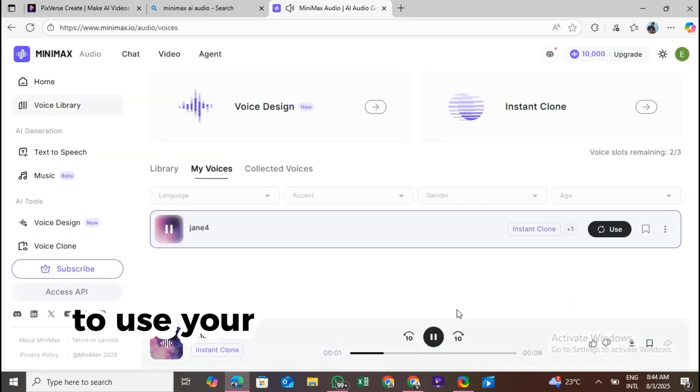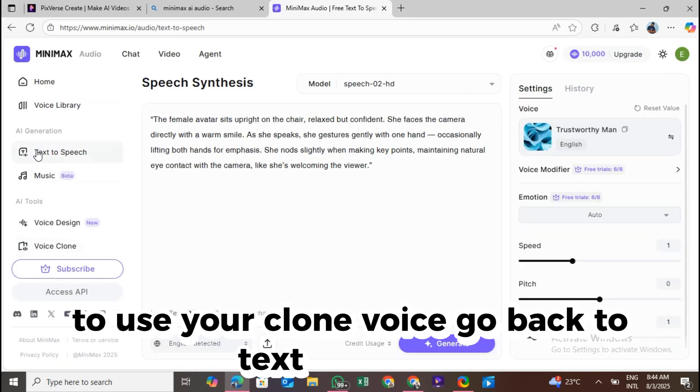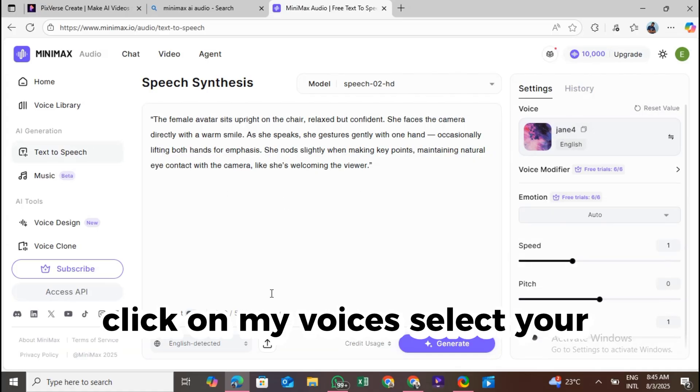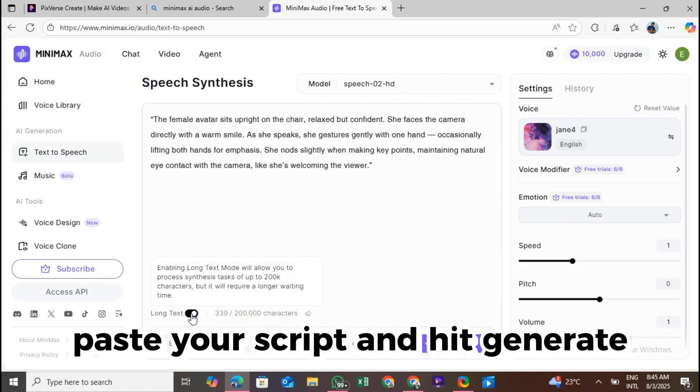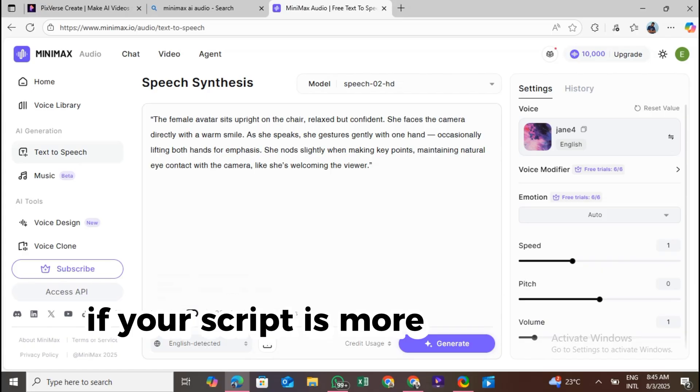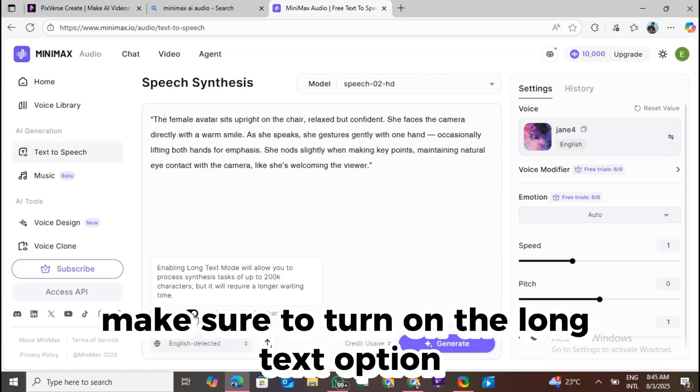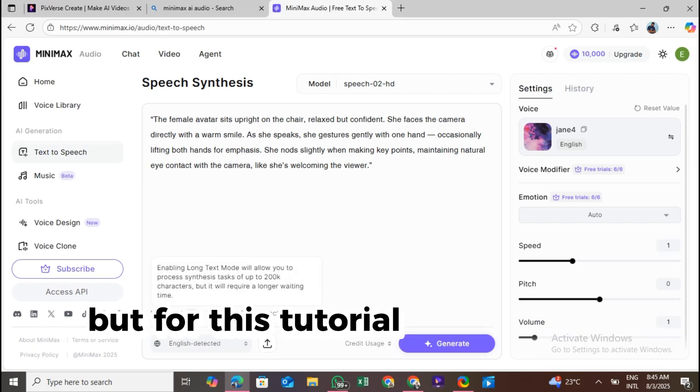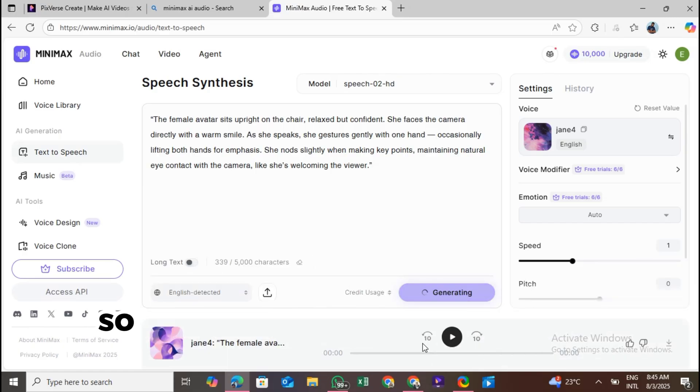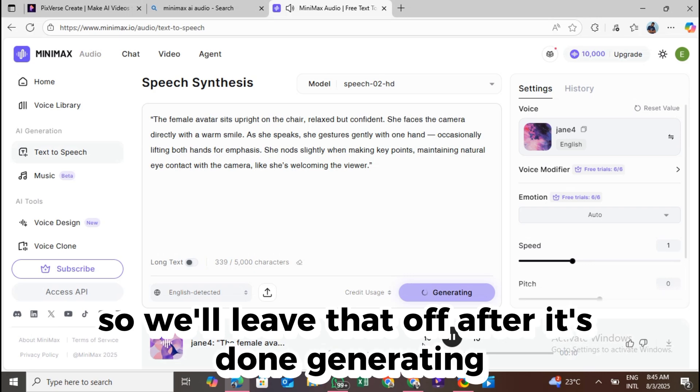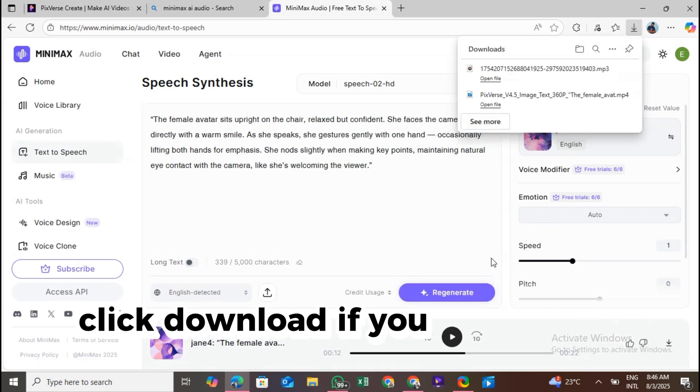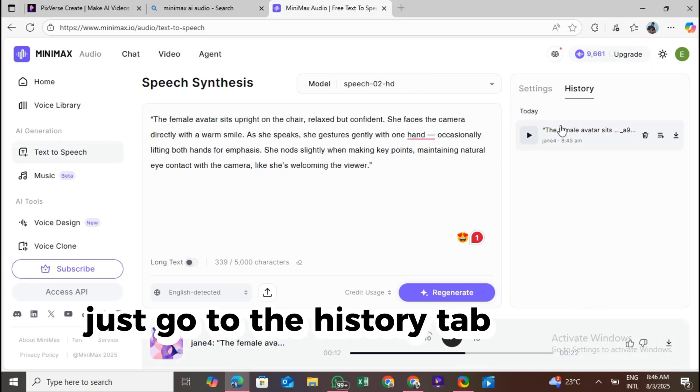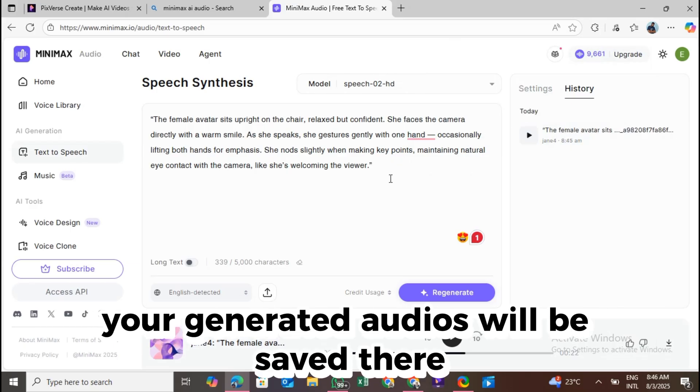To use your cloned voice, go back to text-to-speech. Click on my voices. Select your cloned voice, paste your script, and hit generate. If your script is more than 5,000 characters, make sure to turn on the long text option before generating. But for this tutorial, our script is less than 5,000, so we'll leave that off. After it's done generating, click download. If you want to see your previous files, just go to the history tab on the site, your generated audios will be saved there.